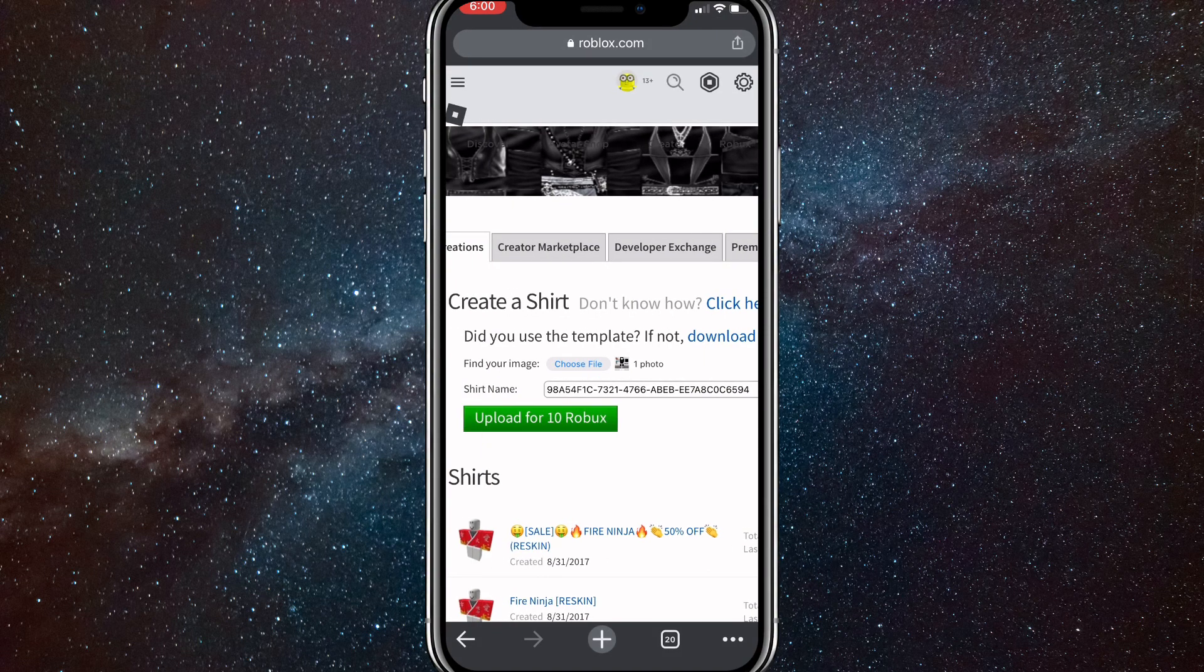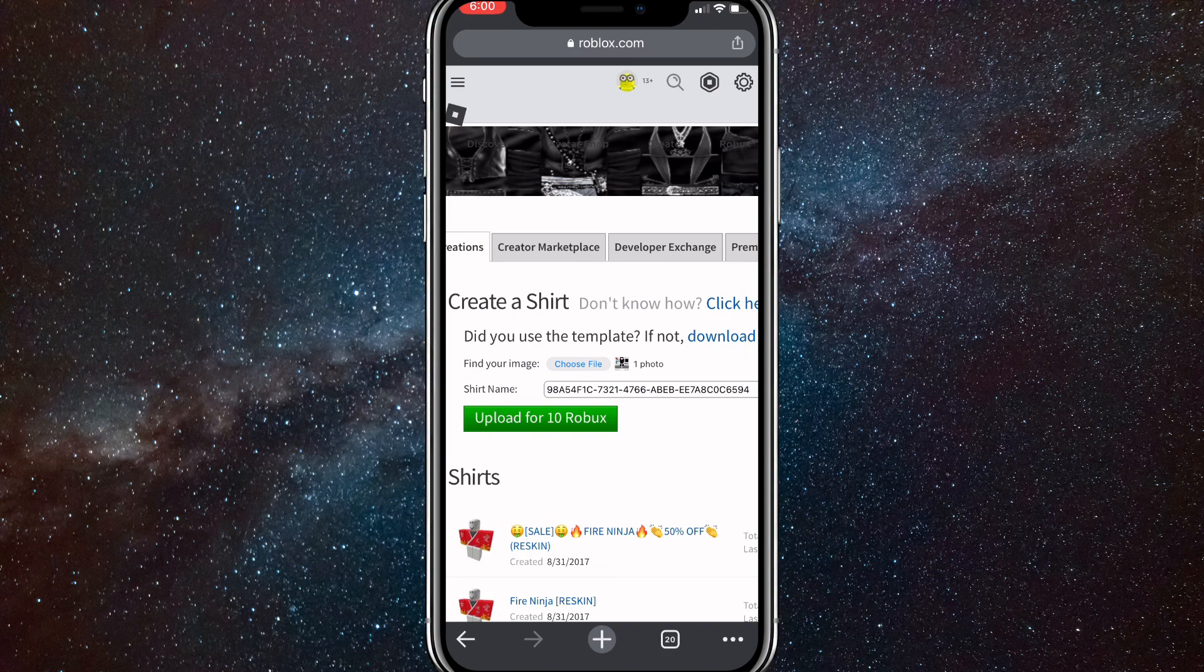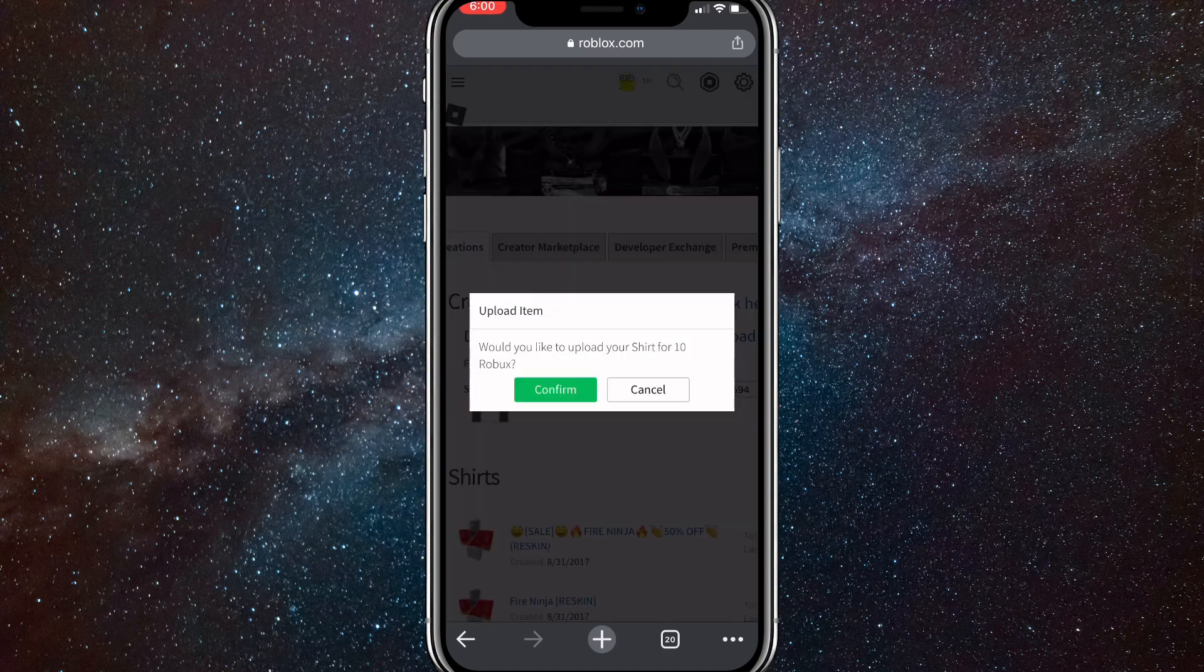Once you do that, you can just click on upload for 10 Robux, and it'll ask if you want to confirm it. Just confirm it.